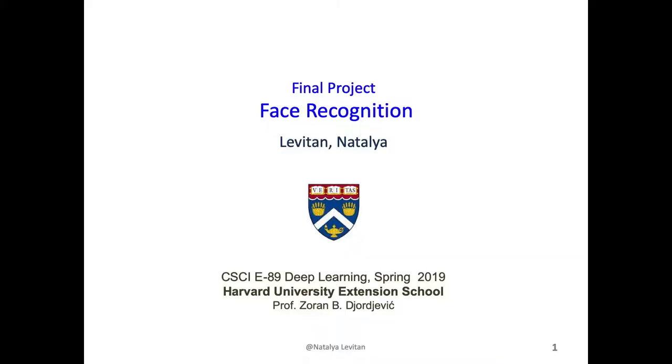Hi, I'm Natasha Levitan. I'm doing a project in facial recognition.